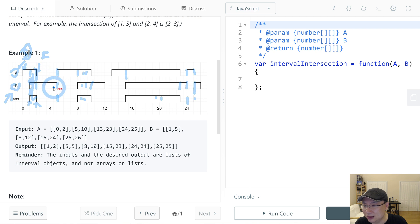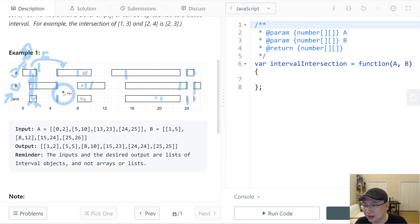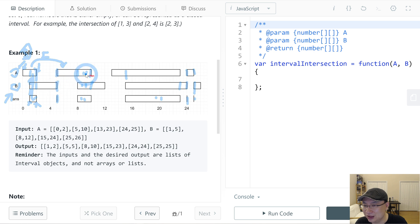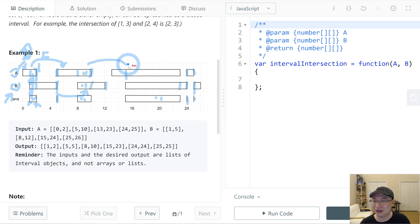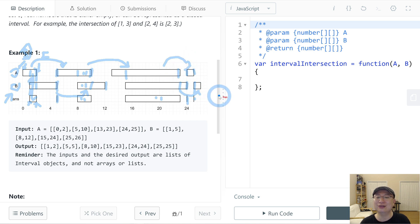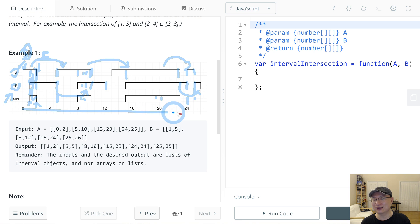If this end point is smaller than this one, then index i is incremented. Then we compare the next pair. Check the end point — if this one is bigger, then the other index is incremented. We keep repeating: if the end is smaller, increment that index, until we finish.